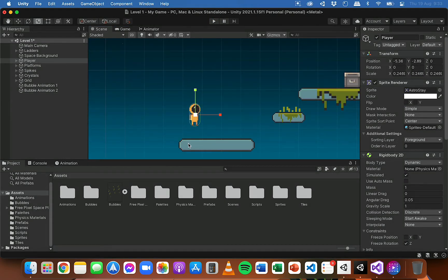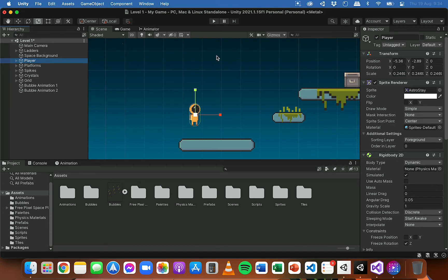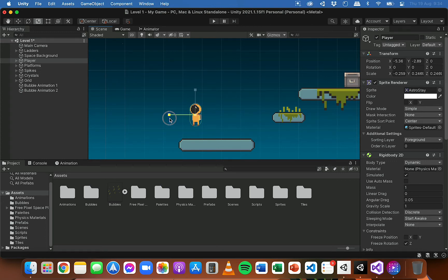We can actually do that by changing the scale of the player. So if I select the player object and have a look at the scale in the inspector panel, we can see the scale on the x-axis and on the y-axis. But if I change the scale on the x-axis to a negative version of that number, it's actually going to make the player flip and look in the opposite direction on the x-axis. I can click and drag the handle on the x-axis left, and now the player has flipped and is looking in the left direction, and the scale on the x-axis has become a negative version of its original value.